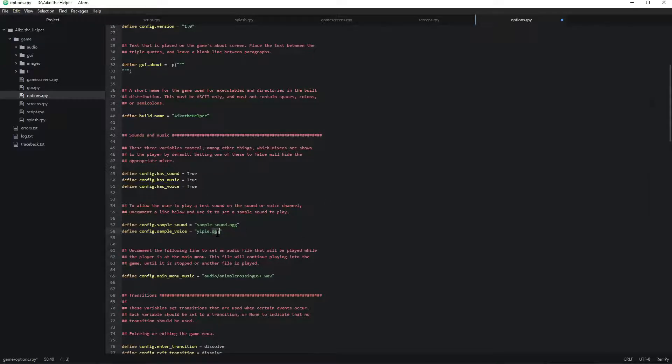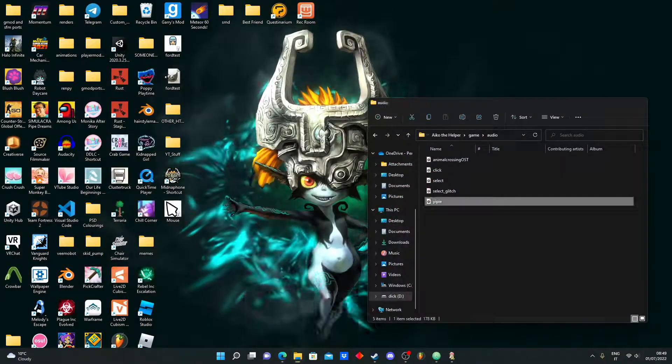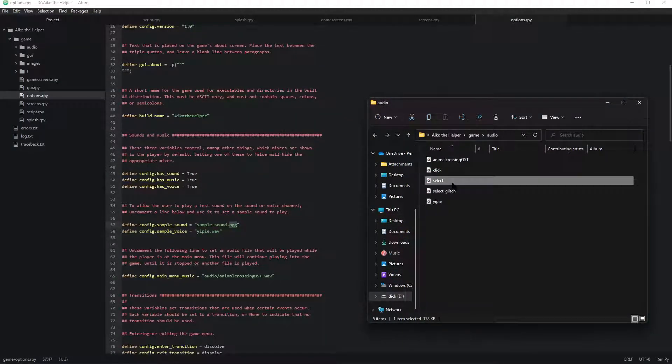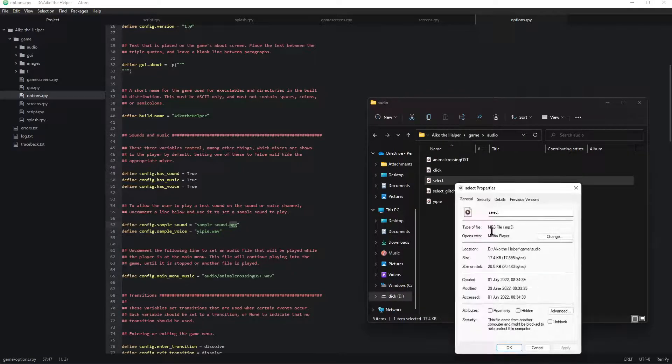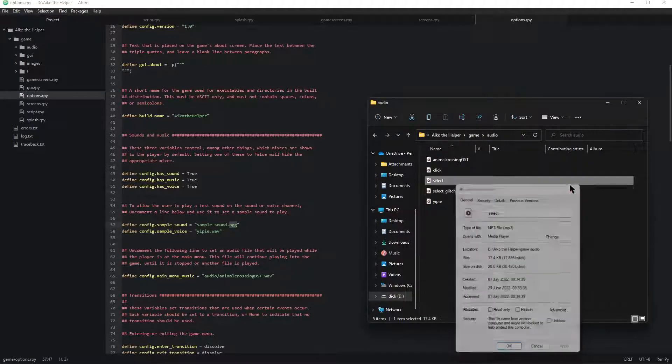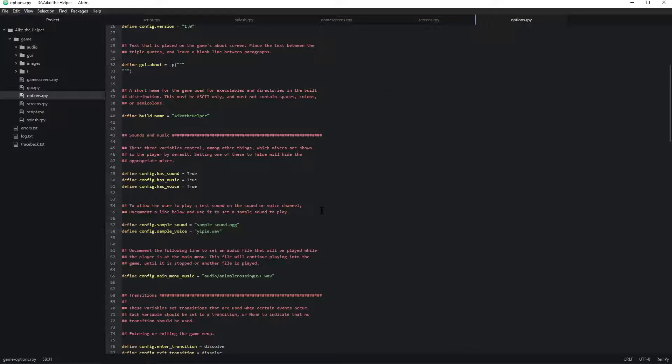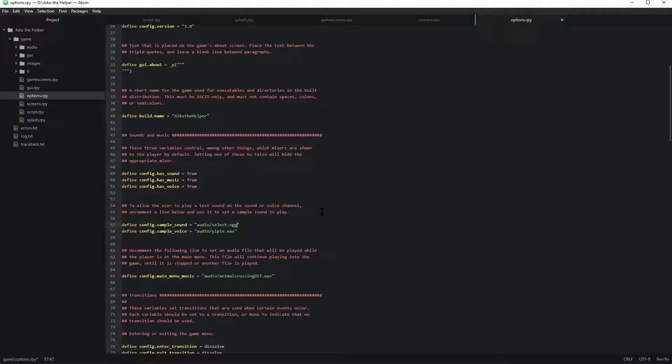And I believe that that's an MP3. Is it an MP3? Yeah, it's an MP3. Oh, I forgot audio... Audio... Select MP3. Booyah!